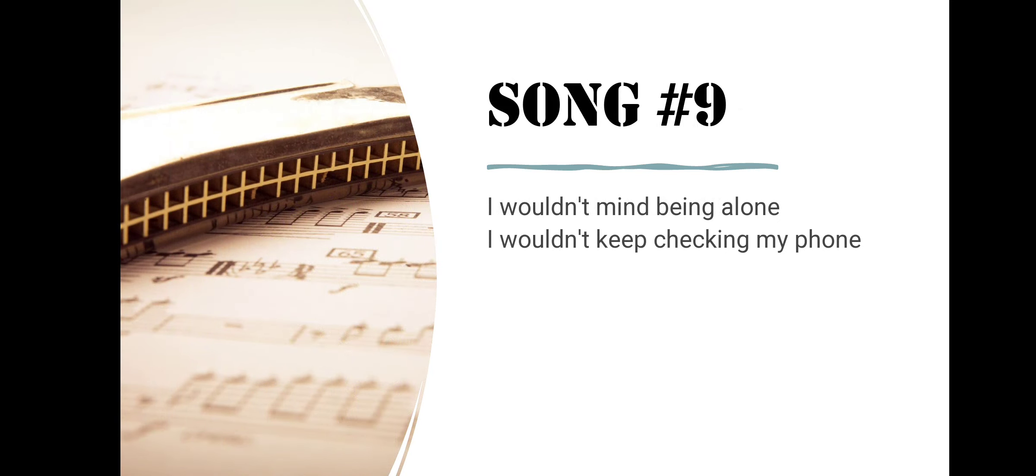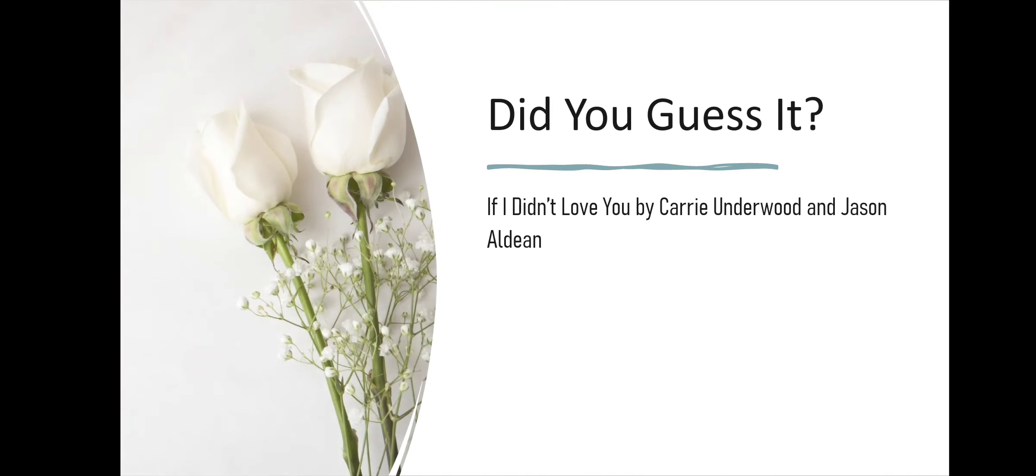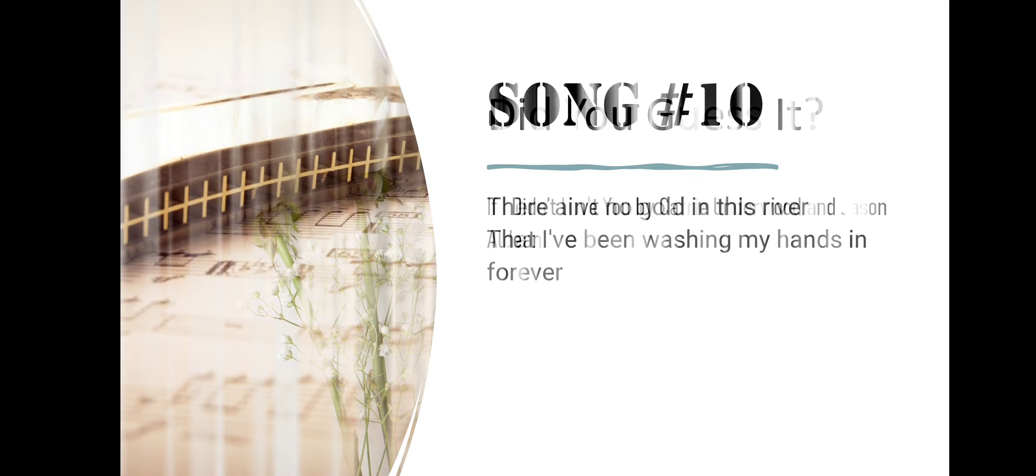Song number nine. I Wouldn't Mind Being Alone, I Wouldn't Keep Checking My Phone. Did you guess it? If I Didn't Love You by Carrie Underwood and Jason Aldean.